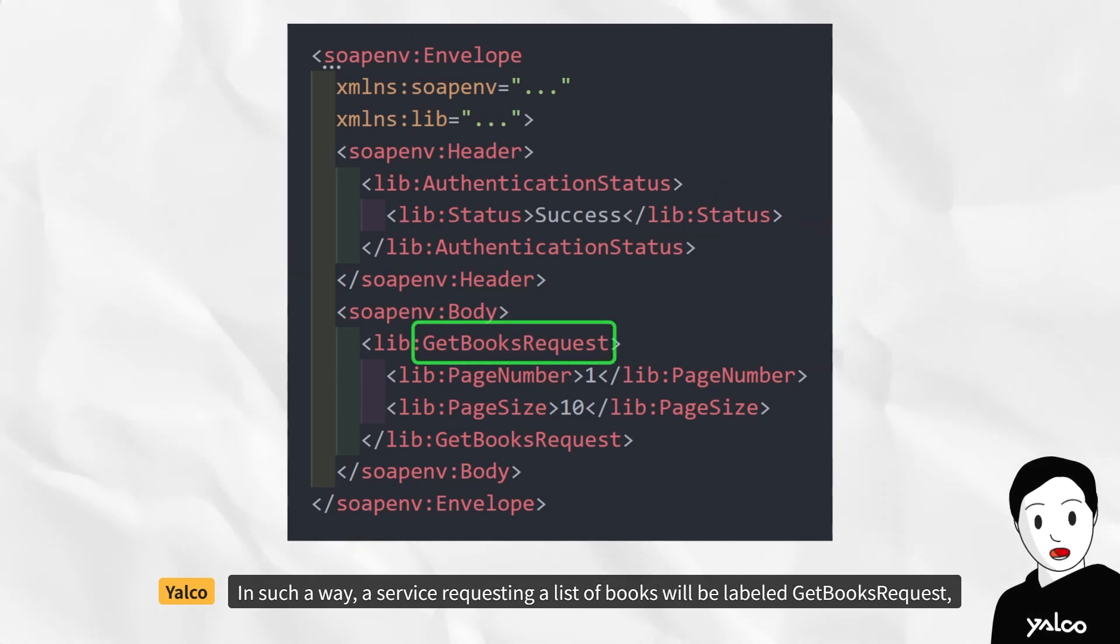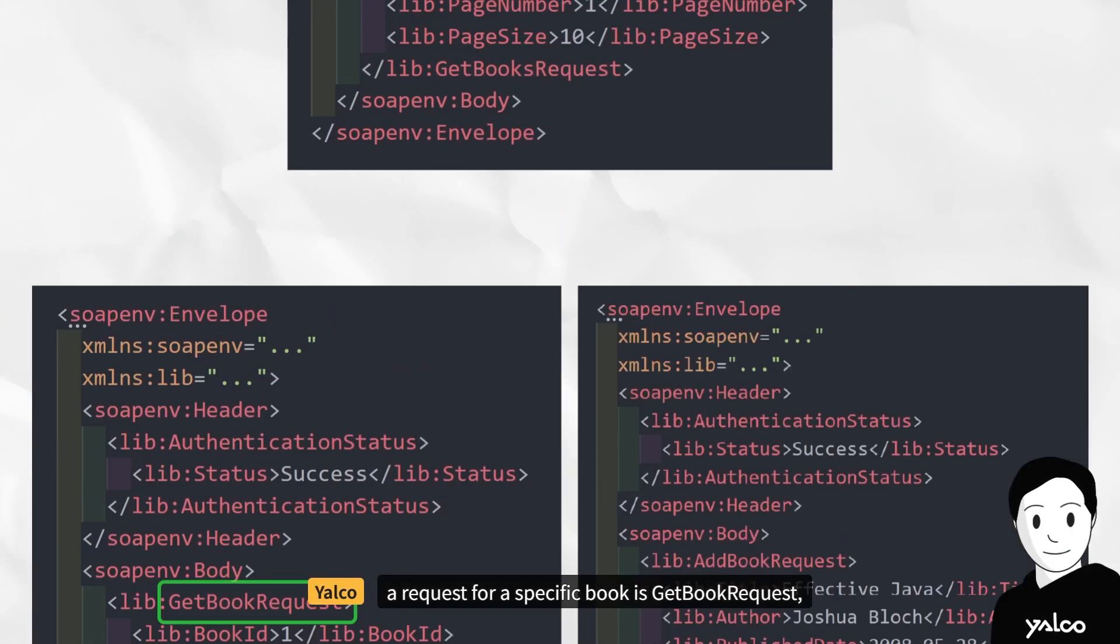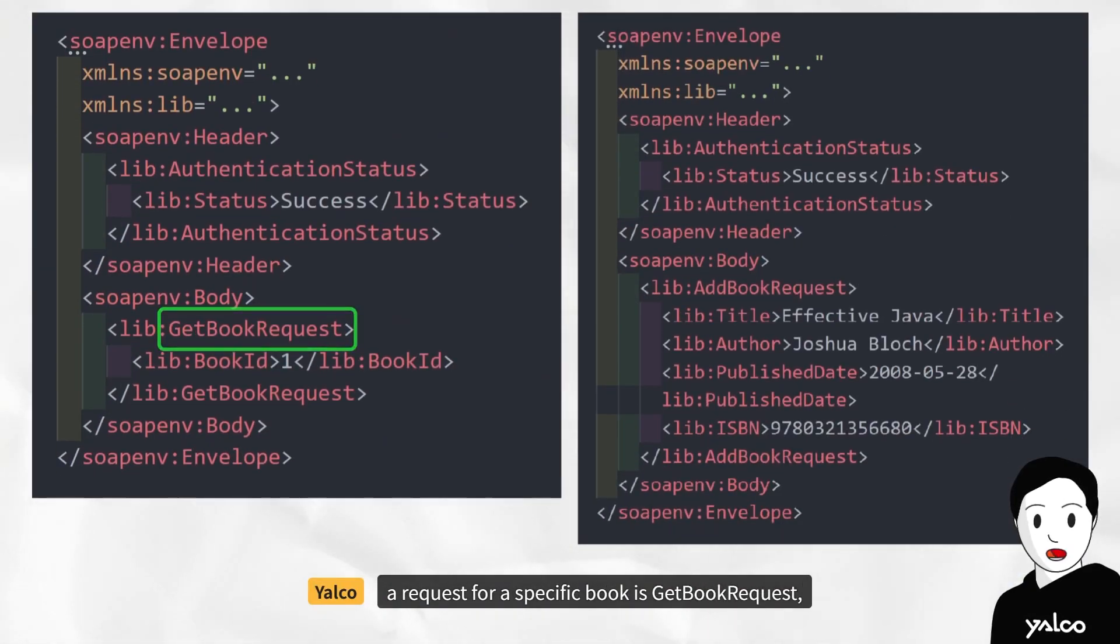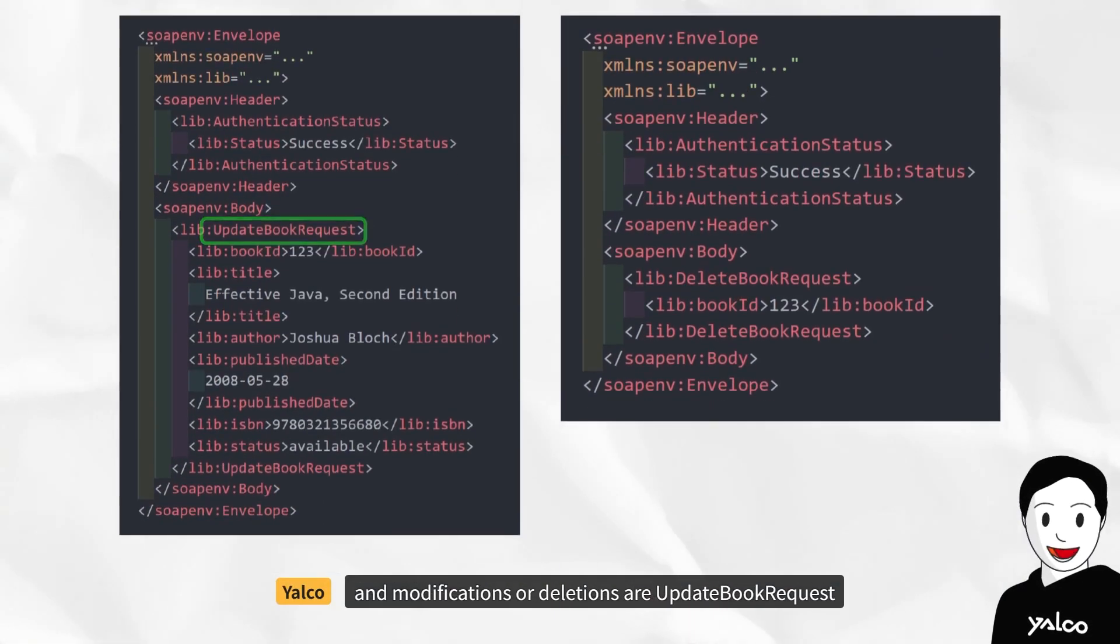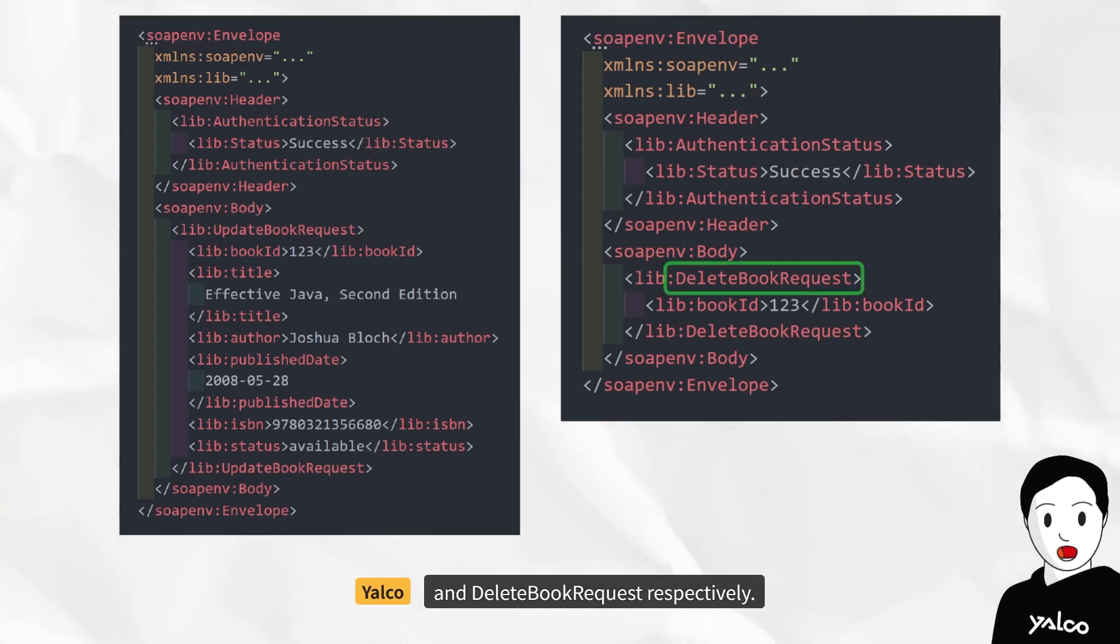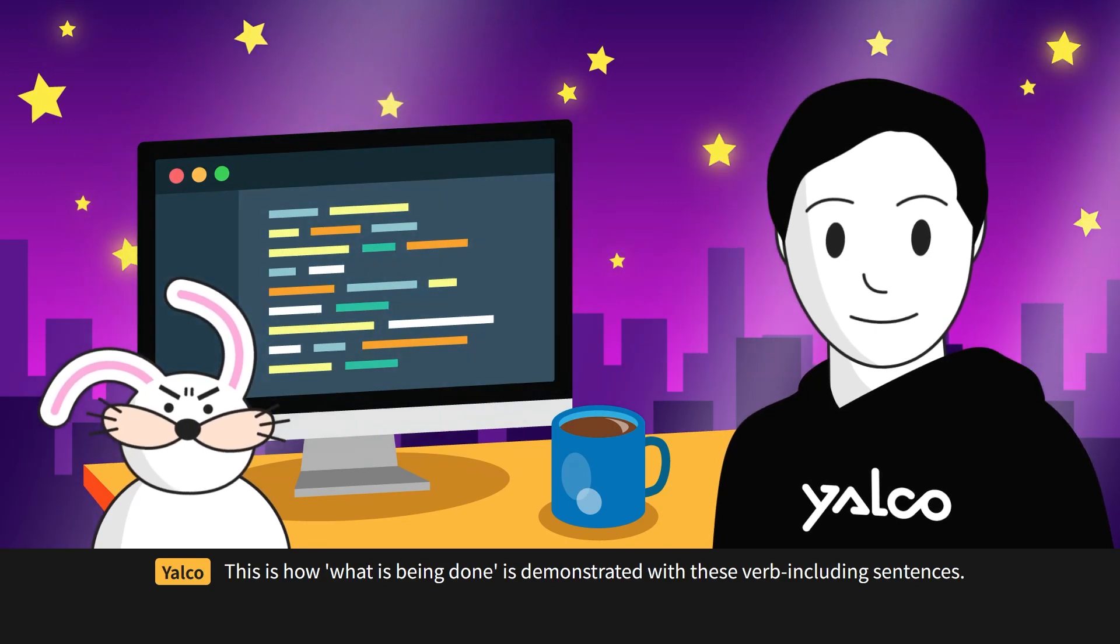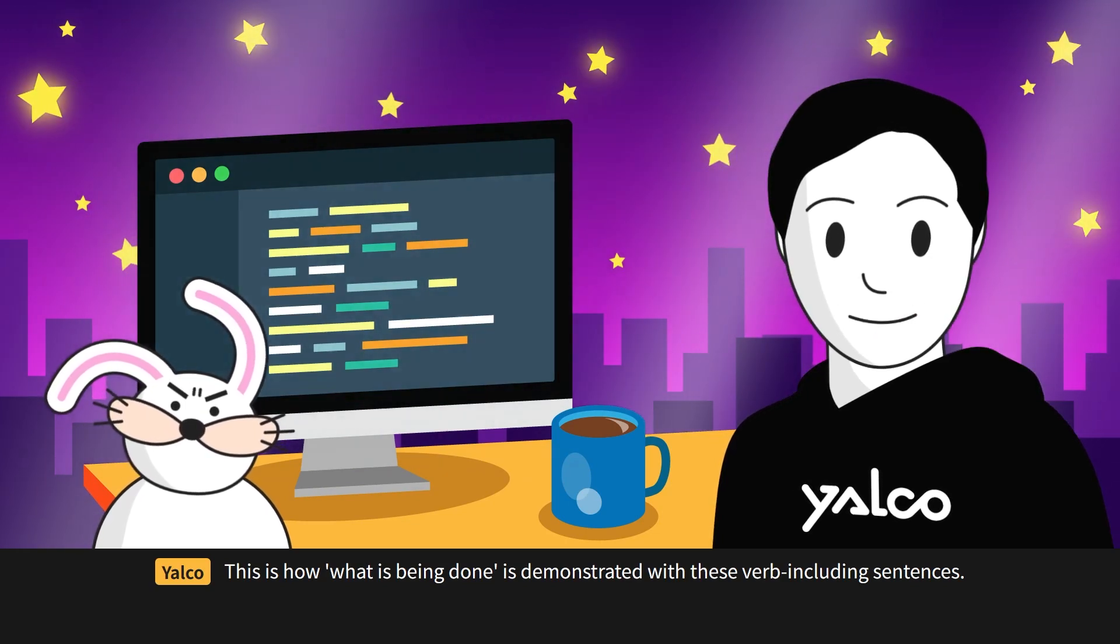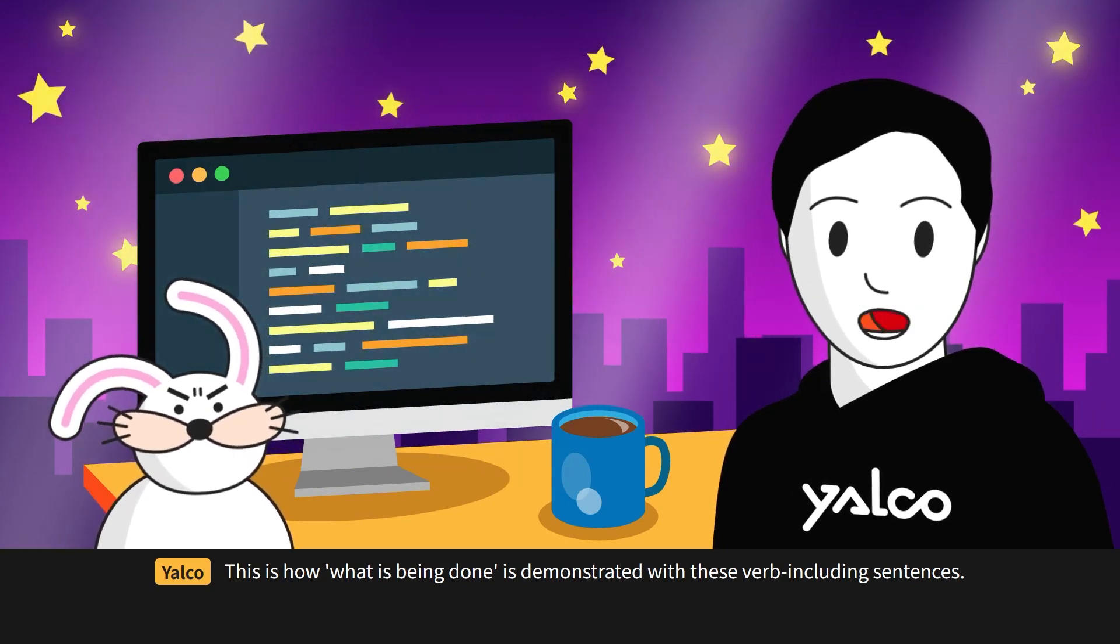In such a way, a service requesting a list of books will be labeled getBooksRequest, a request for a specific book is getBookRequest, adding a book is addBookRequest, and modifications or deletions are updateBookRequest and deleteBookRequest, respectively. This is how what is being done is demonstrated with these verb-including sentences.